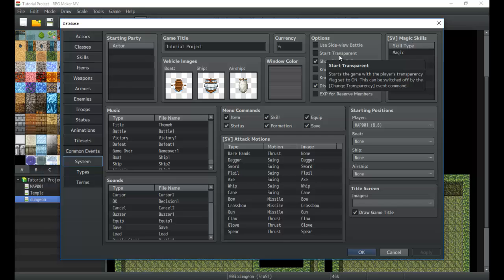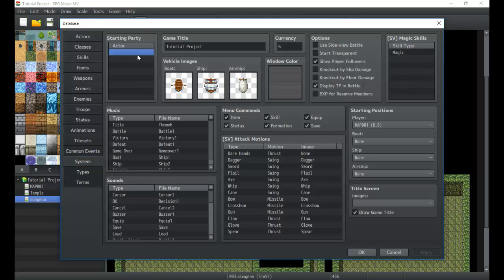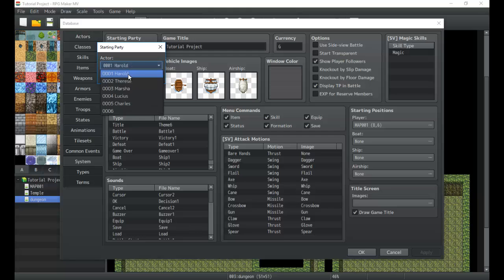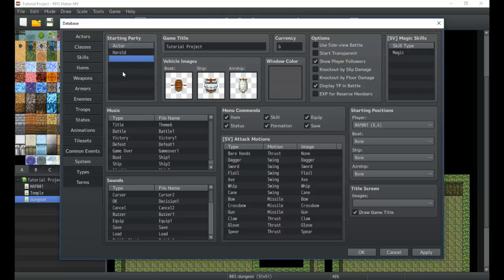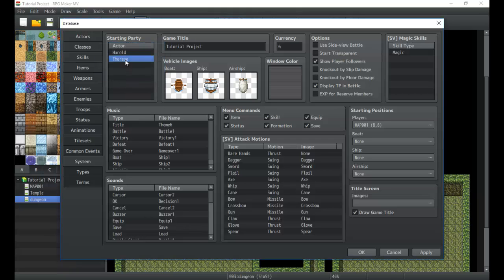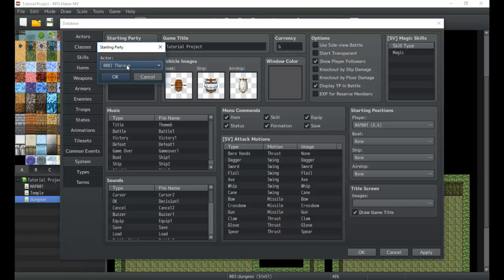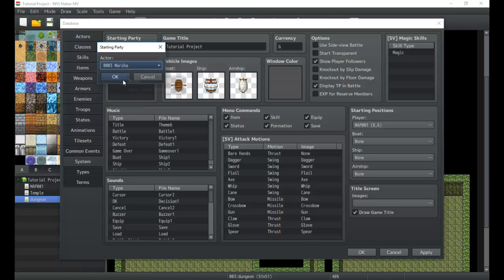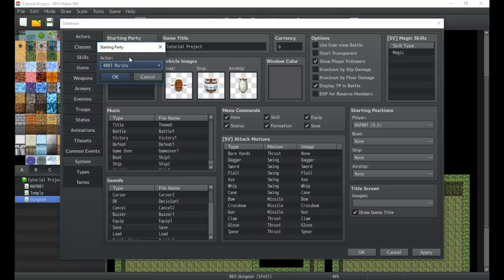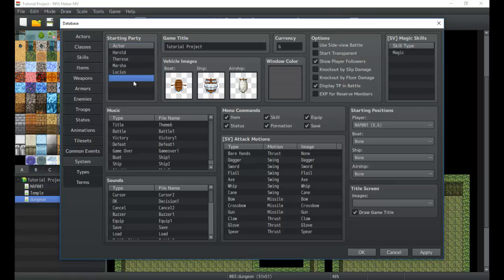So the next big part is setting up the actor party. I'm going to do that real fast. And a fourth. Nice simple thing right there.